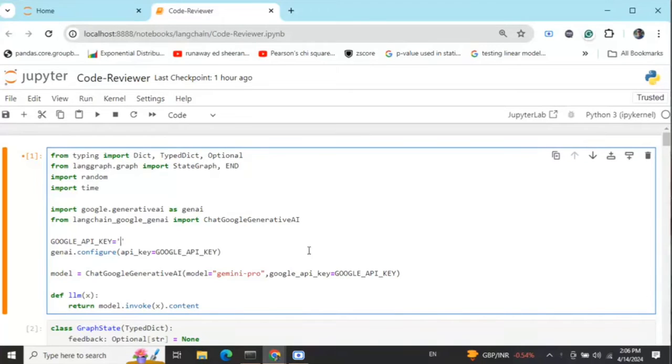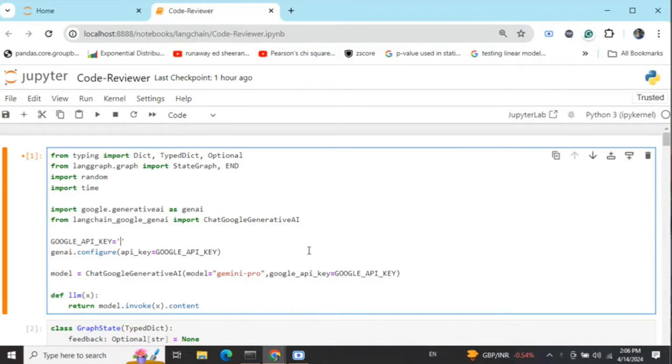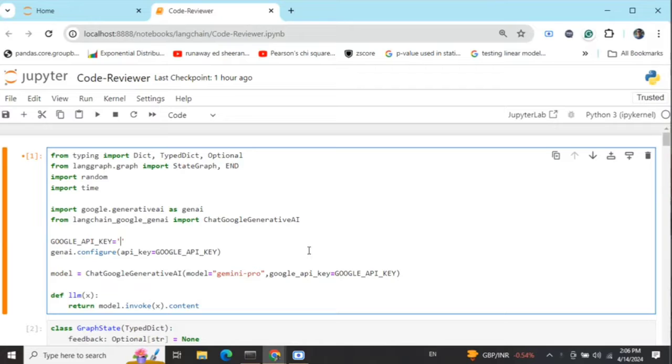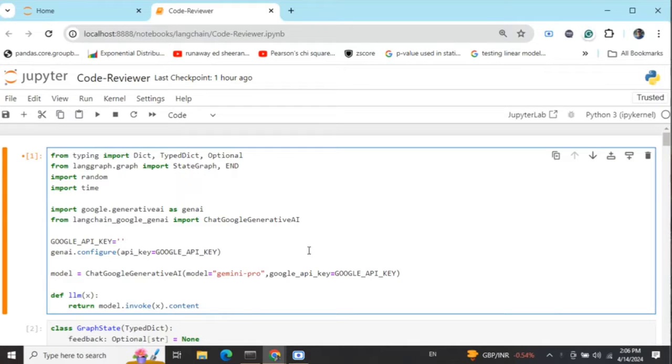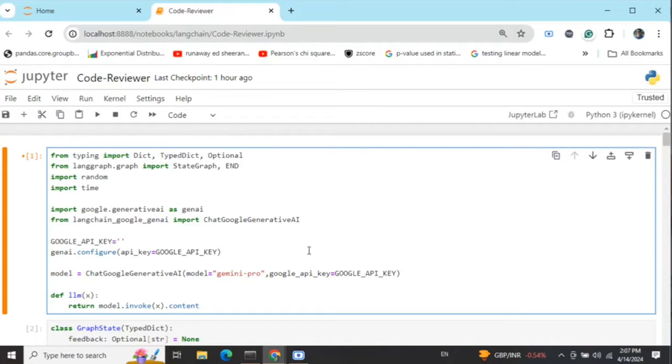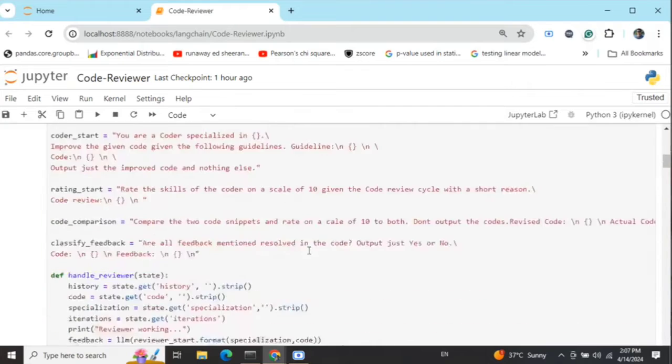Hi everyone, today we'll be covering another use case using multi-agent orchestration: a code reviewer. I will create two agents, one who is a coder and another who reviews the code. The reviewer gives feedback on the code, the coder incorporates that feedback and returns with a revised version. The code reviewer again gives feedback on the revised code. This iteration continues until we hit a threshold of iterations or there are no further feedbacks. This can be a great tool to improve your code quality gradually and incrementally. Let's get started.